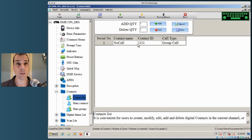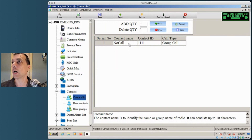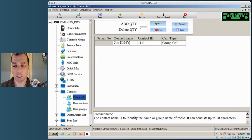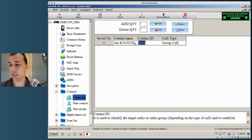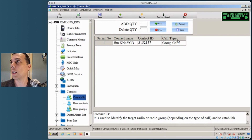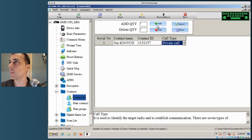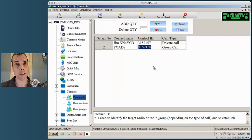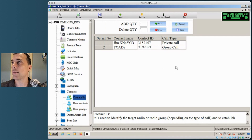The way this software works, there's no way to have an empty contact list — there has to be at least one entry. I went ahead and prepared some empty contacts and now I'll change those. First one is Jim, KN4YCD, contact ID 3152157, and it is a private call. Then click Add and put in Toads — our Toads DMR group, linked to D-STAR and Fusion — ID 3192083, marked as a group call.